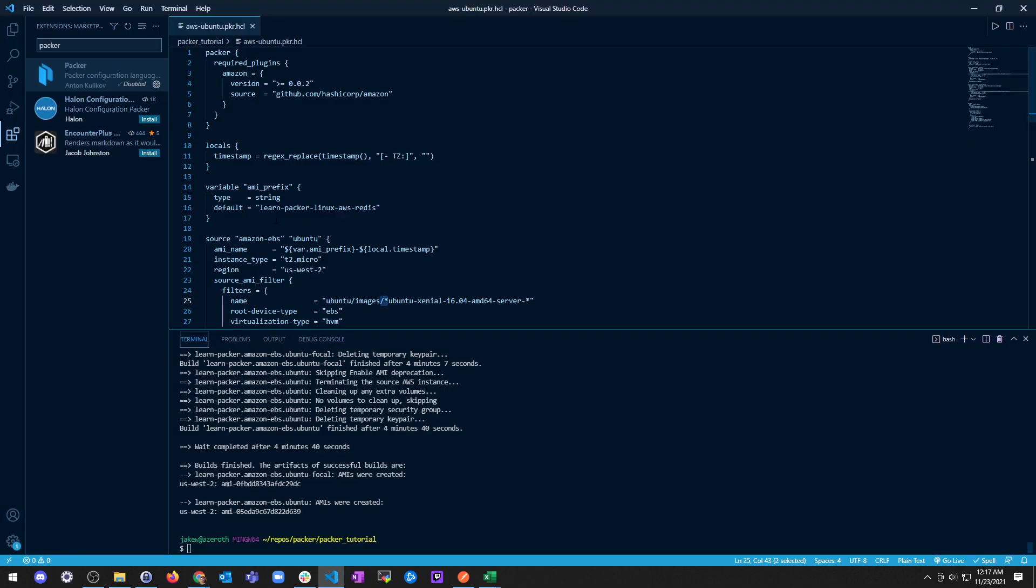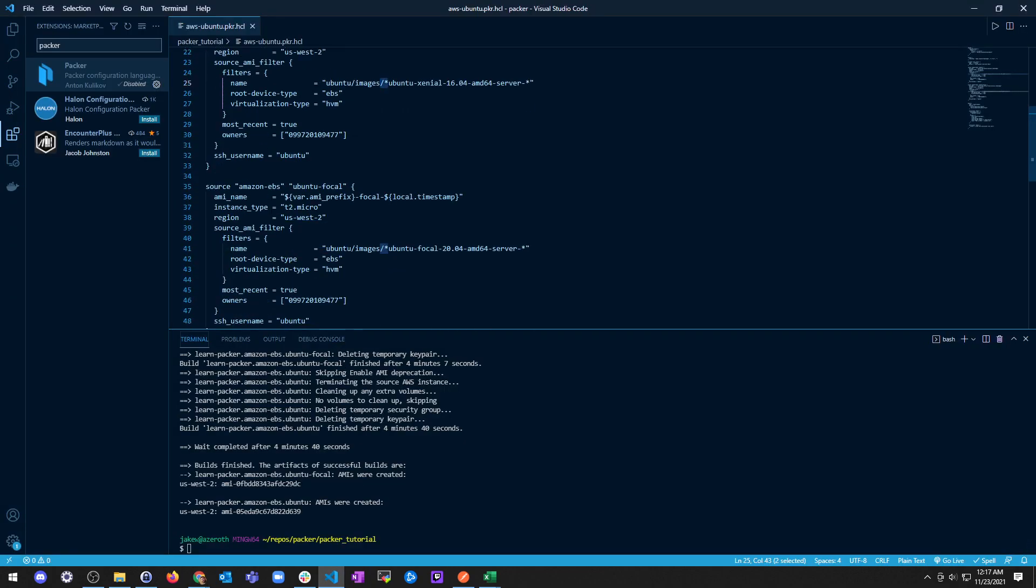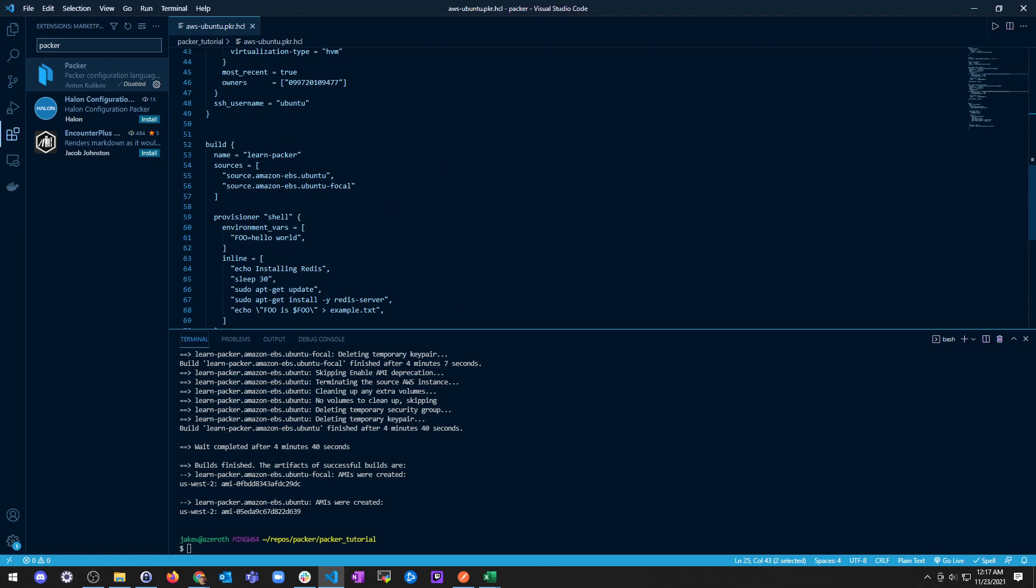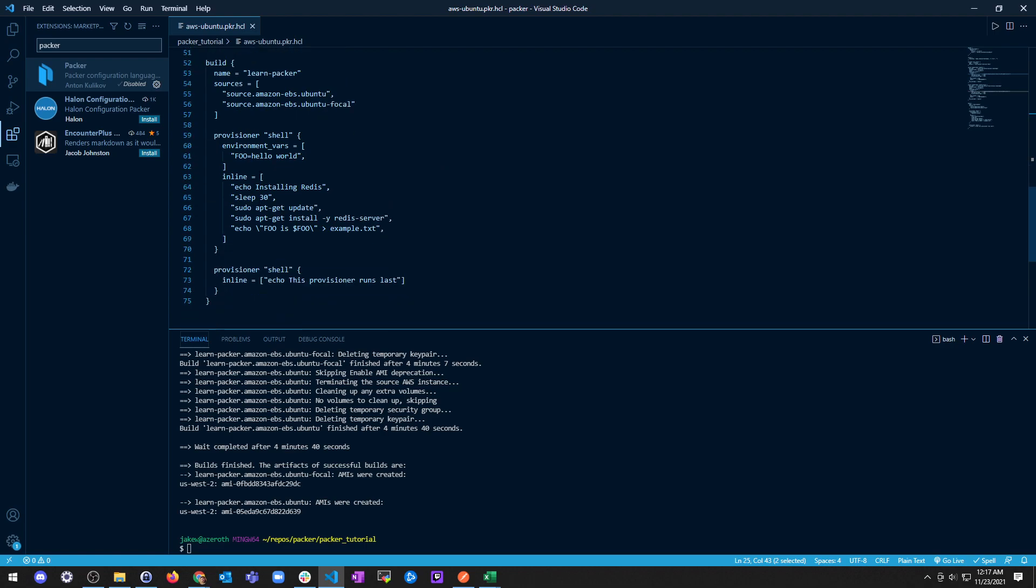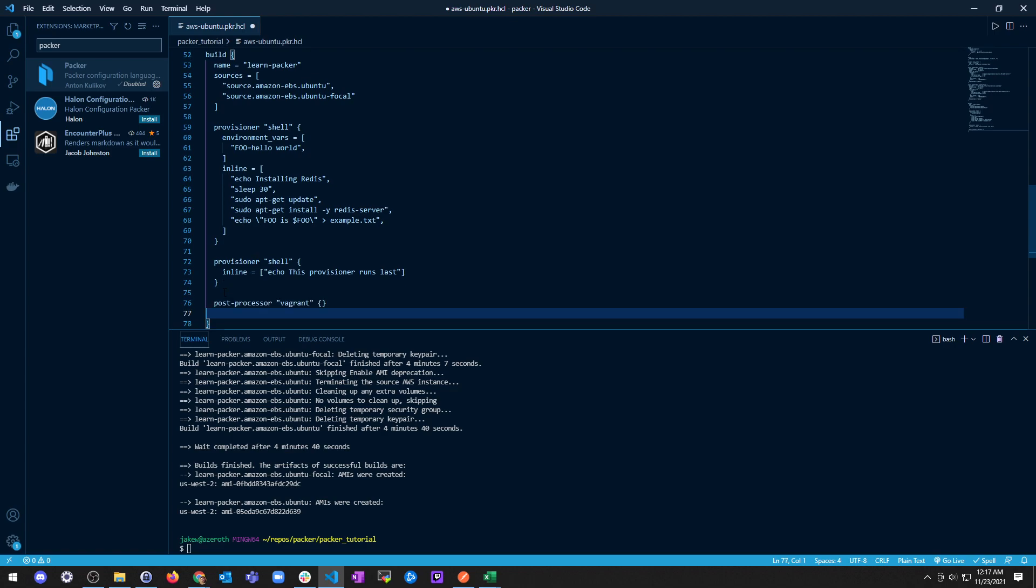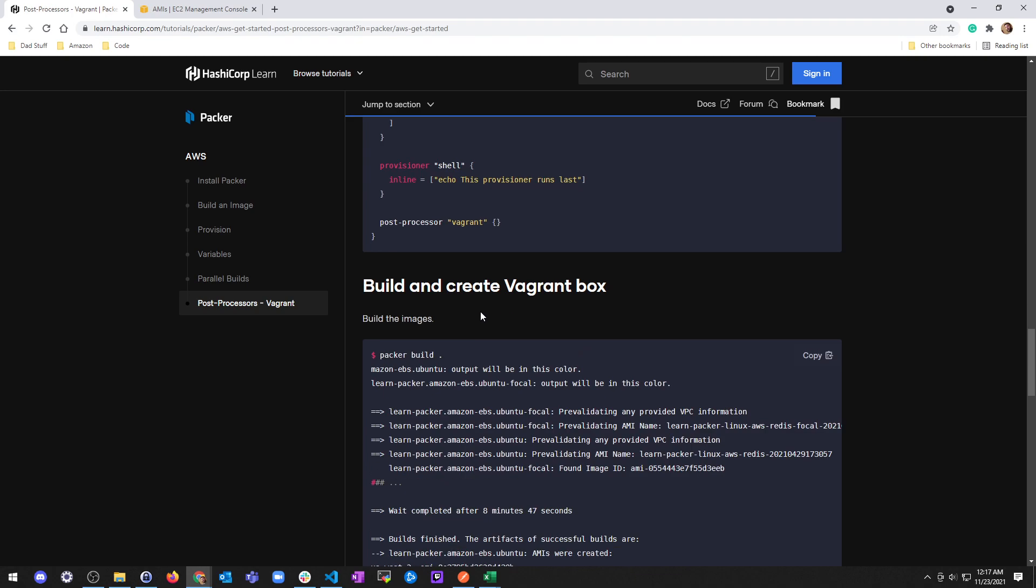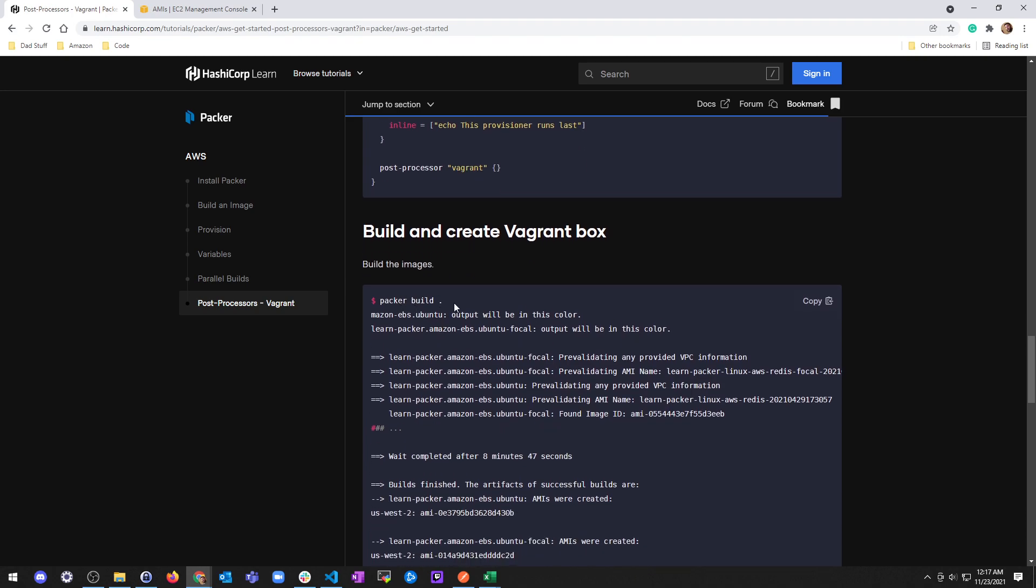Your build block should look like the following: build, provisioner inline, provisioner, post-processor. Alright, cool. Let's take a look. Build, provisioner inline, provisioner, post-processor. Alright, cool.